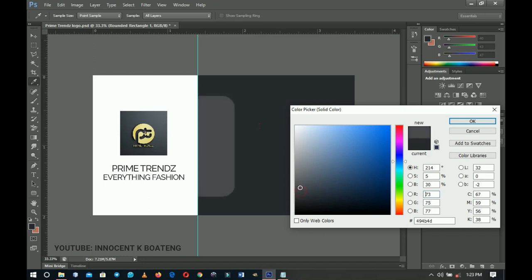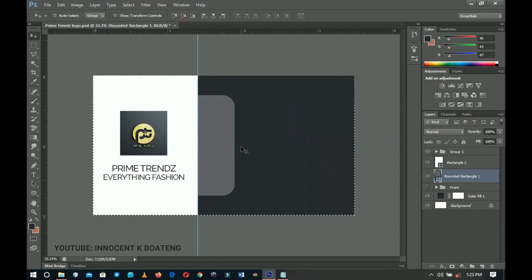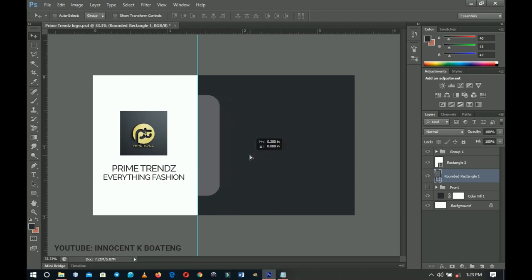Shift the color picker up to get a brighter tone that complements the background. Click OK, then press Ctrl+A and align it to vertical center so it sits in the middle. Hold Shift and drag it to the side — simple and beautiful.